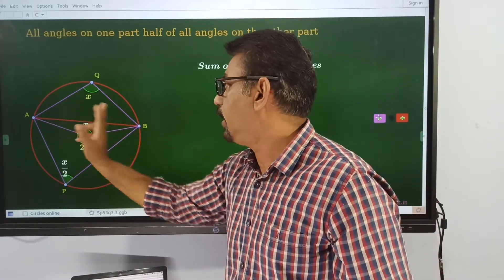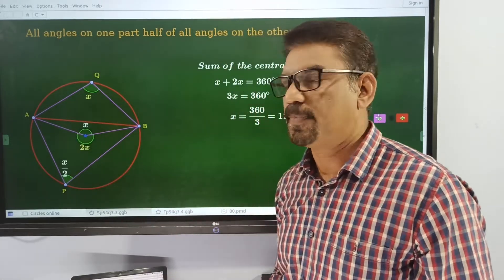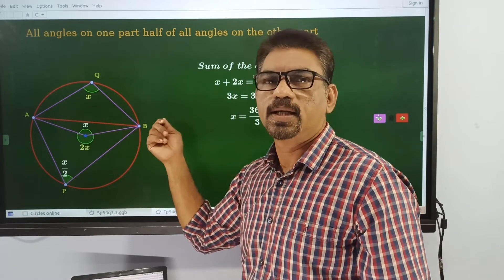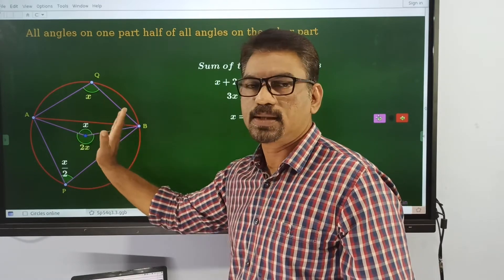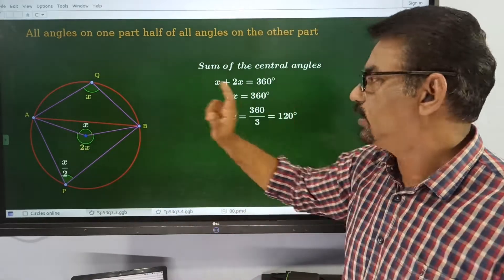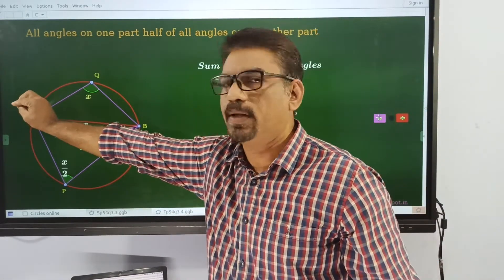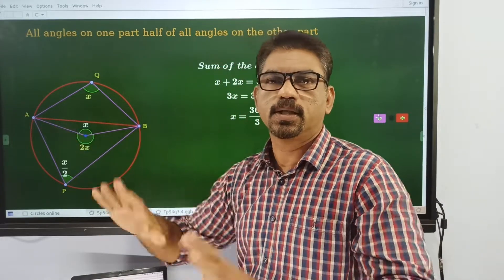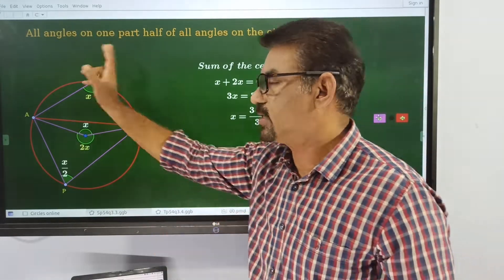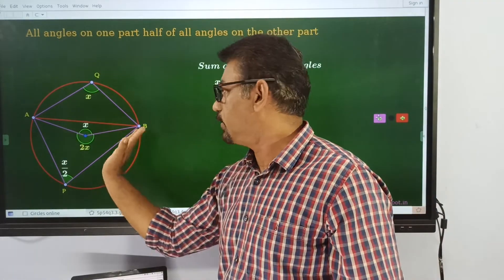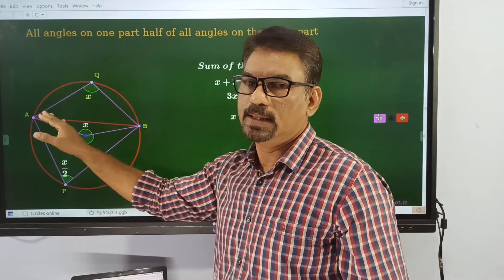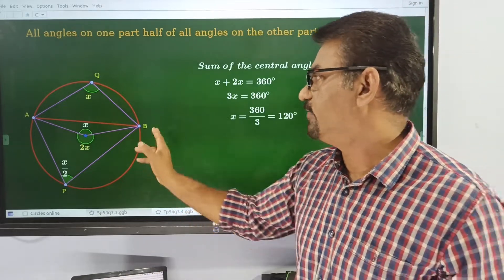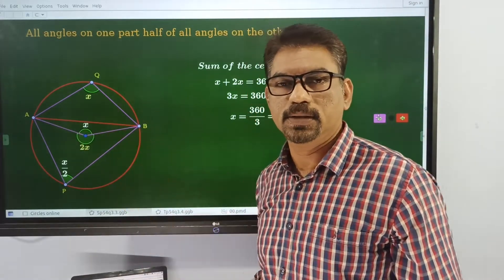So we can construct this angle with a measure of 120 at the center. We can add a point here, just draw a radius segment. After getting these two points, by connecting those points, you can complete the figure. That's why we can add this angle at the center. Then connect those points to get the required chord.